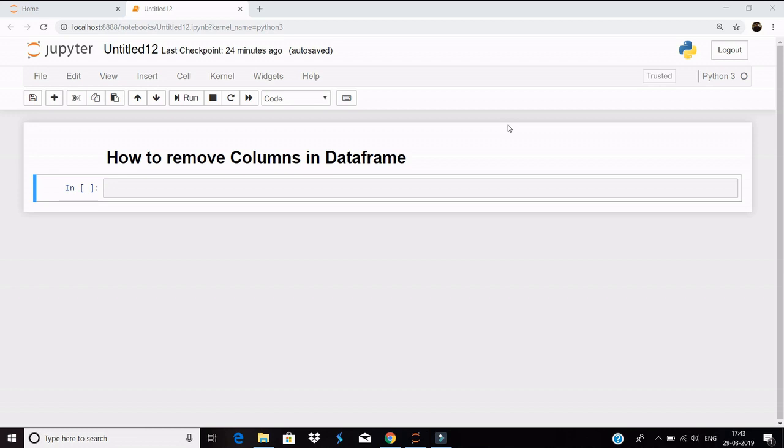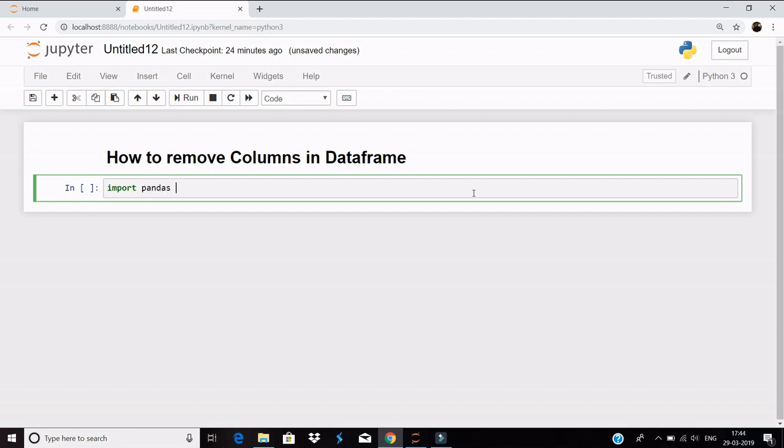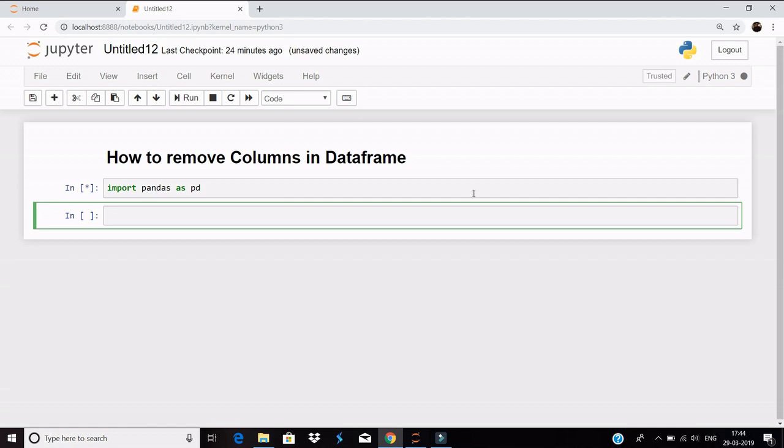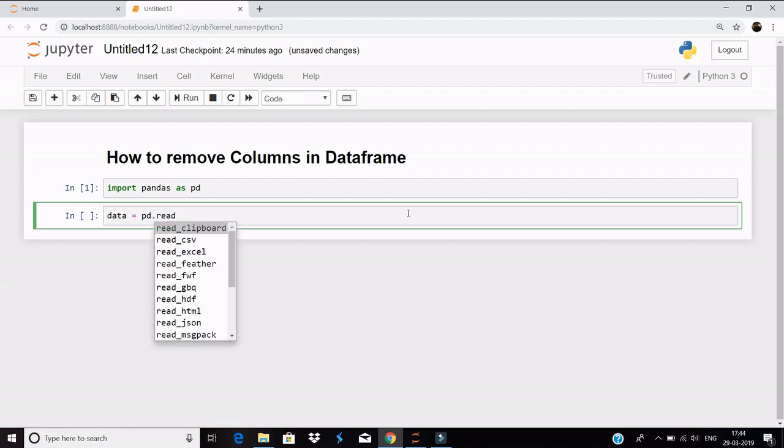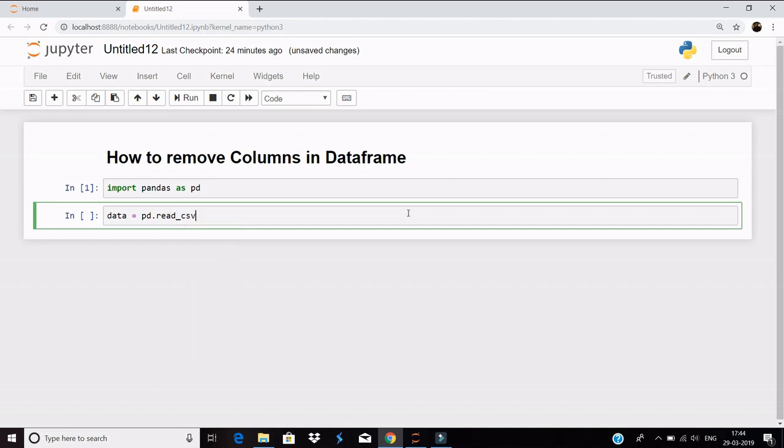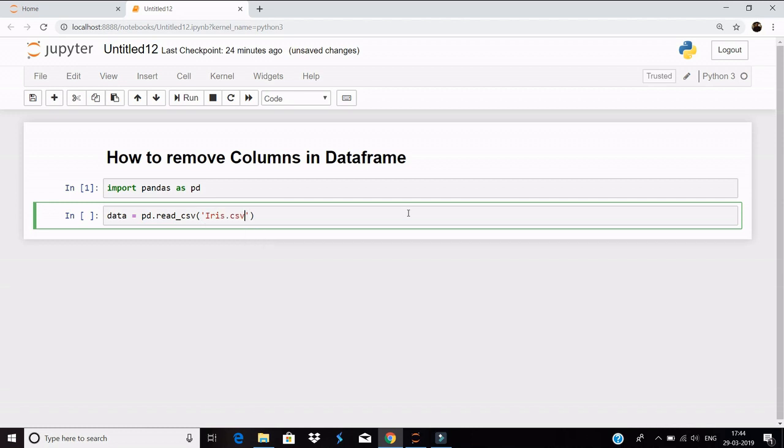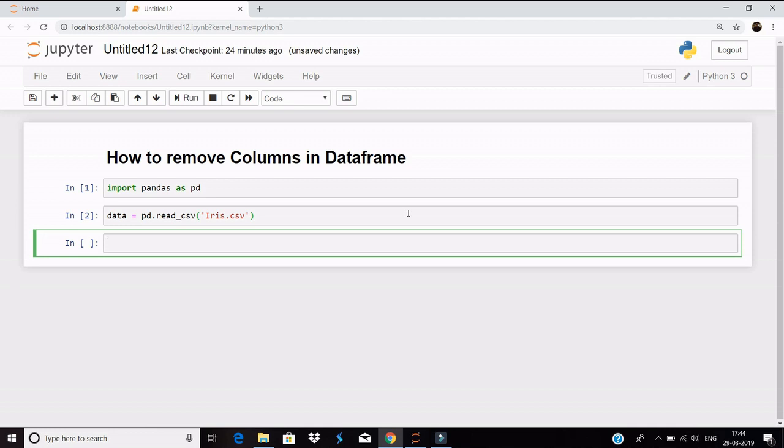So let's get started. Let's import our pandas library and create a variable called data. I'll be using the iris dataset, and for your information, I'll also be posting the link of the dataset along with the video so that you can practice along.